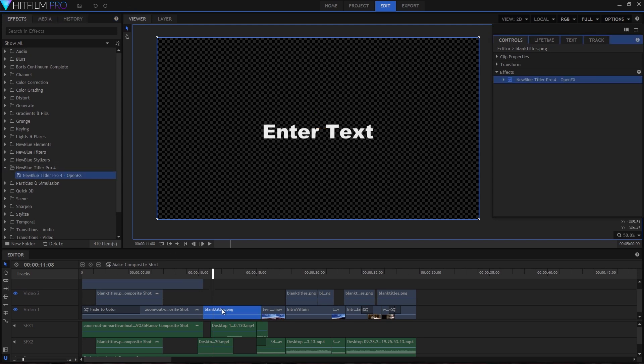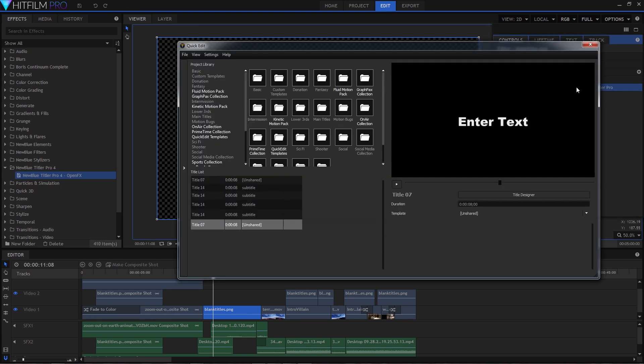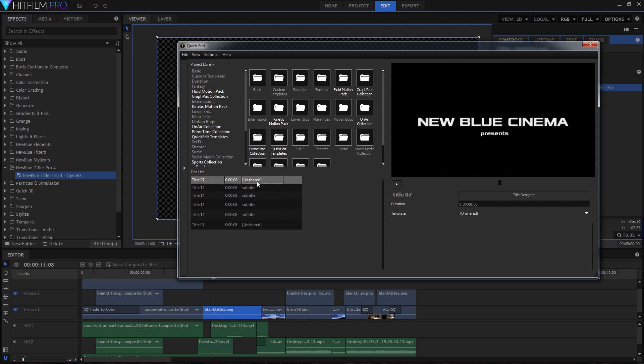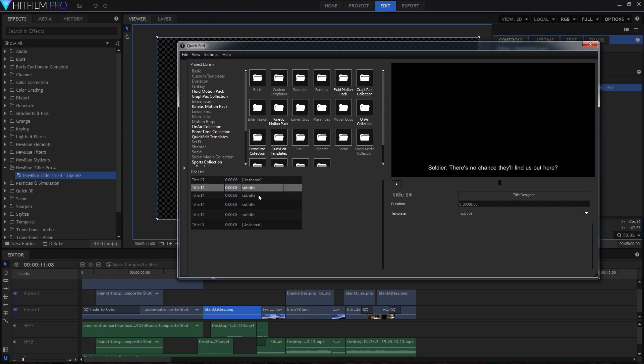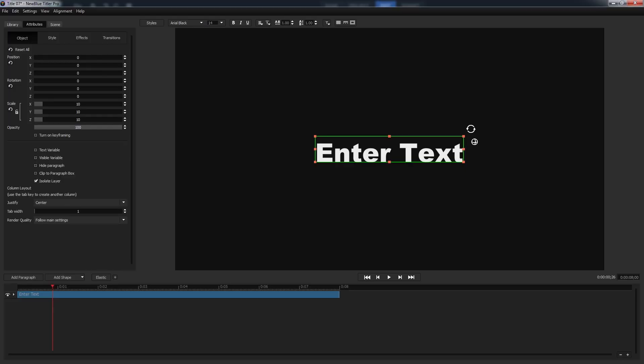Now we'll add the Titler Pro effect by finding it in the effects tab and dragging it onto our blank event. You'll know it worked because you'll see the words 'enter text' in the preview window, but we need to open the title designer to start working on the title. So you do that by expanding the Titler Pro effect in the control tab and clicking open Titler Pro.